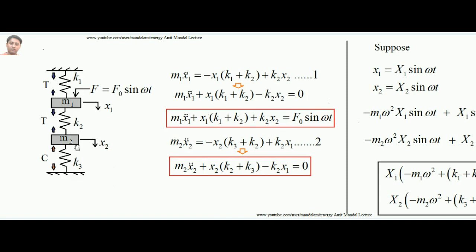For the second mass, the force balance equation is m2*x2̈ = -x2*(k3+k2) + k2*x1, which equals zero since no external force is applied on mass m2. There will be no change to the force balance equation of mass m2.